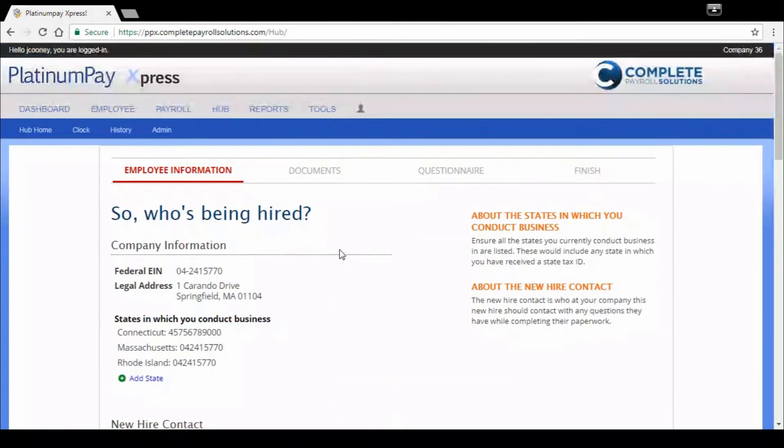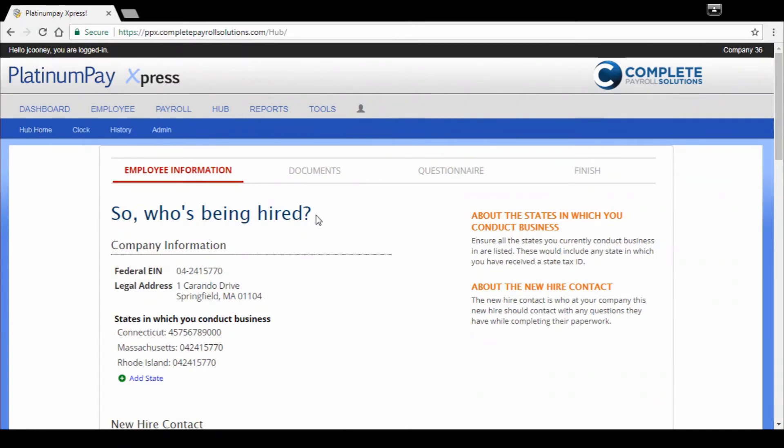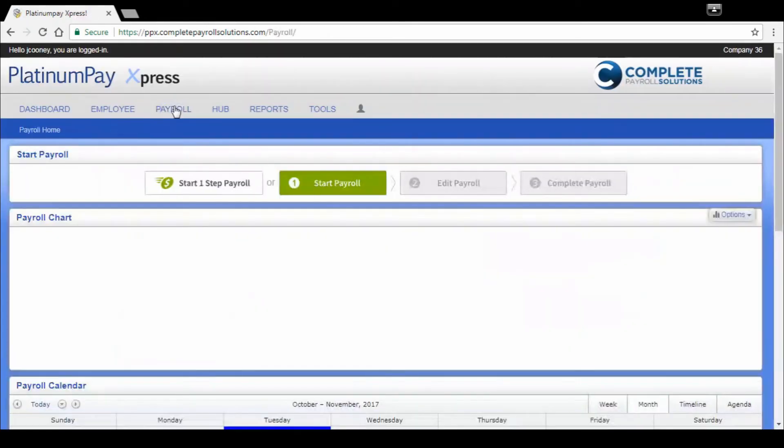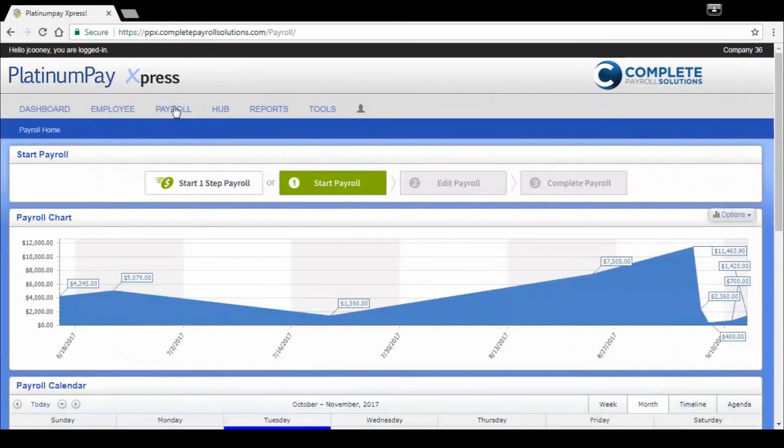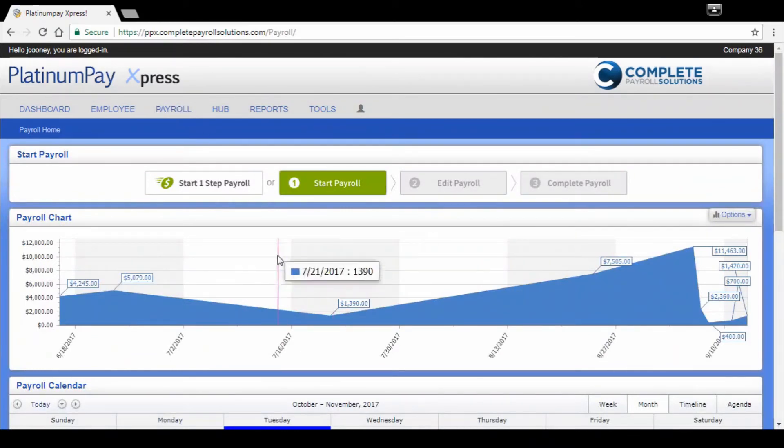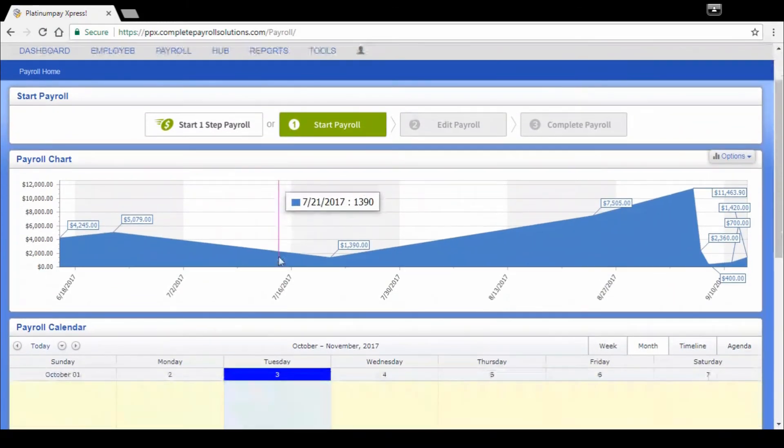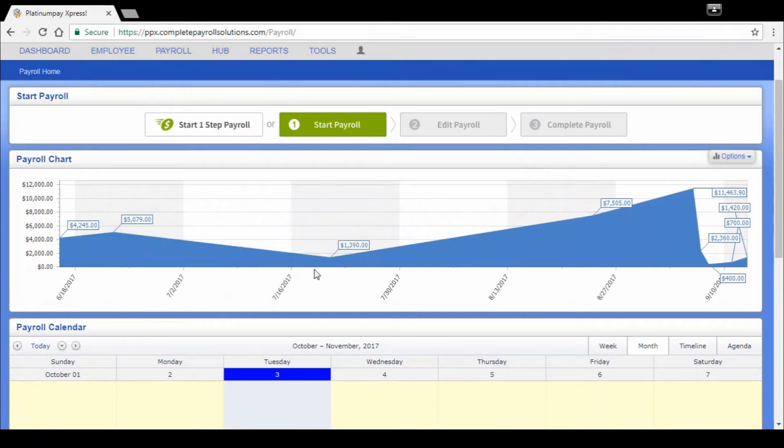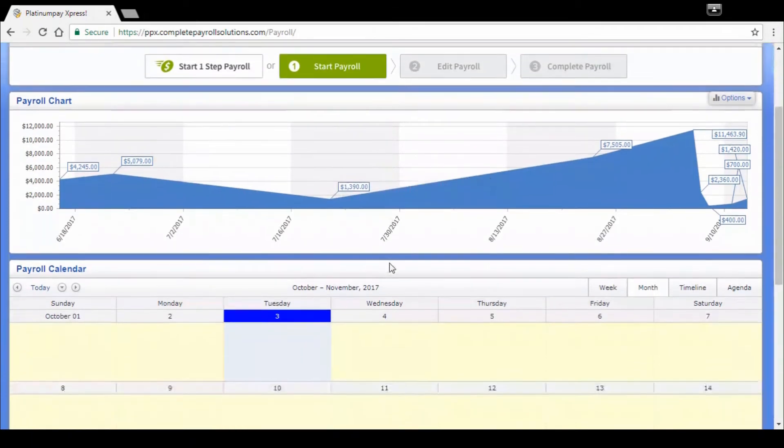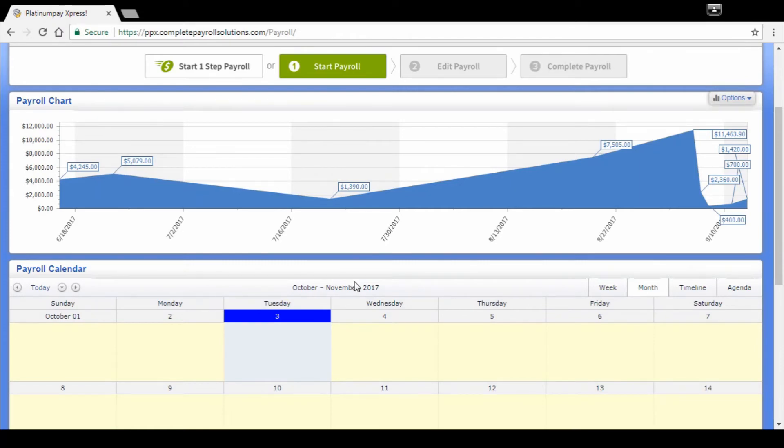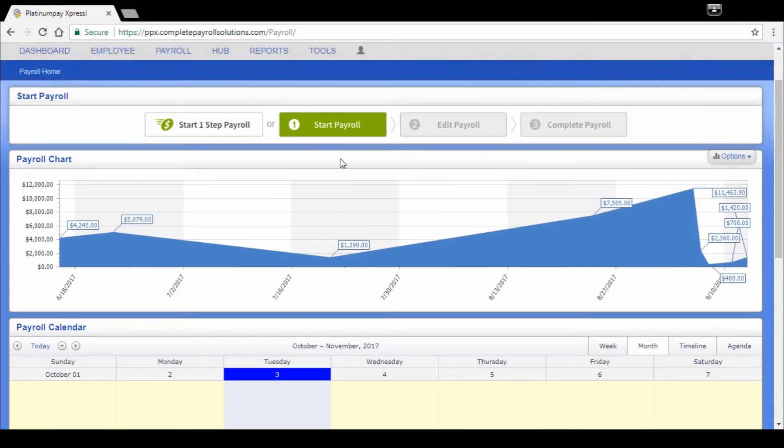We're going to look at payroll quickly. There's so much more that we can do for you in Hub, and we'd really love the ability to show it to you. We hope we get that opportunity. So we're going to go over to payroll now. We've got the payroll chart, much like that employee chart. We can see the fluctuations and total expense for payroll. And payroll calendar provides you with when you're scheduled to process next or when you did process a payroll.